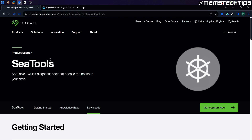Before downloading these programs, I just want to mention that normally the manufacturer of your hard drive or SSD will have its own software that you can also use to monitor the health and test that drive. But in this video, I just want to show you these two programs that you can use to test the health of your hard drive or SSD, regardless of the brand of that drive.